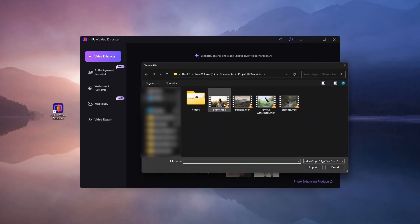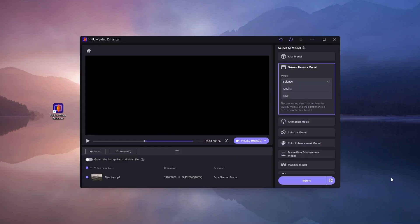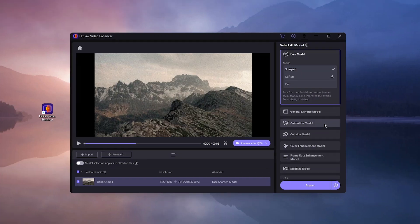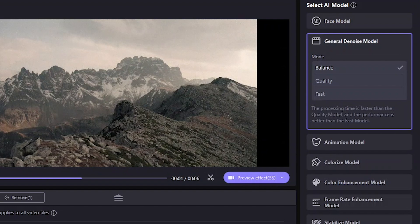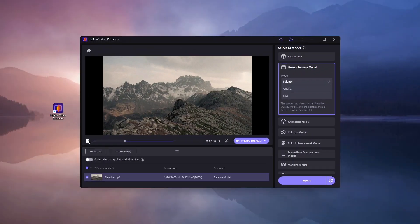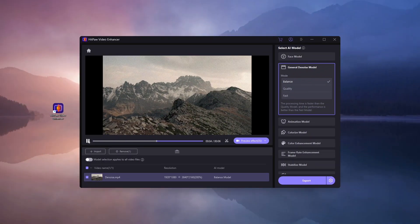Let's clean up a noisy video using the Denoise model. After importing the video, head over to the General Denoise options. You will find three choices here. I am selecting the Balance option for this demonstration.